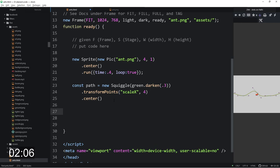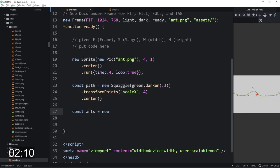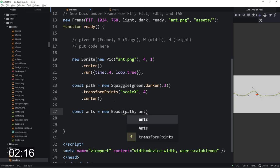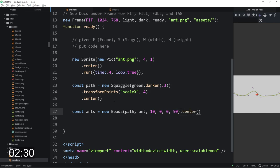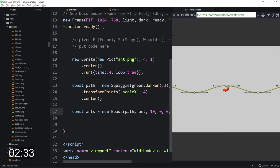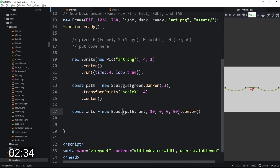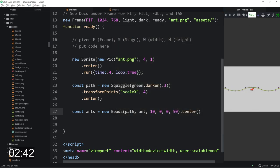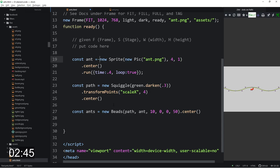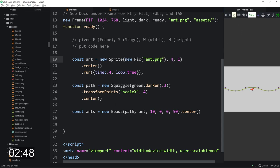And now we're going to say const ants. So these are the beads equals a new beads. And we will pass it the ant. And then we will say 10 of them. A start percentage we'll start at zero along the path but we'll end at 50 percent along the path. And we'll dot center these beads along the path. Ant is not defined. Oh okay. We have const ant is equal to. There we go.